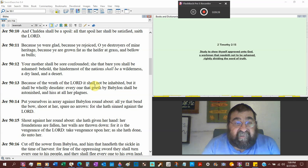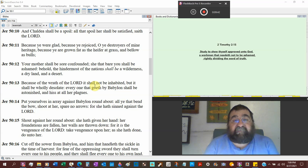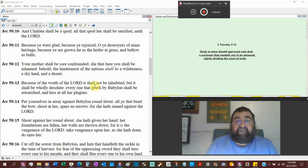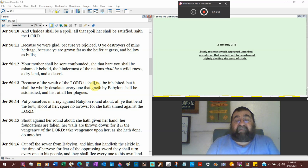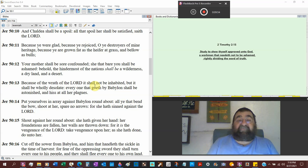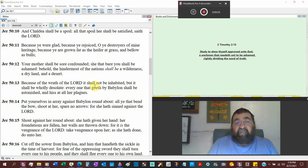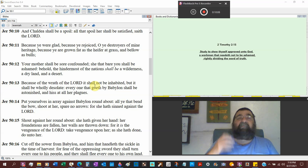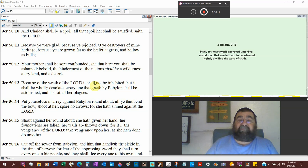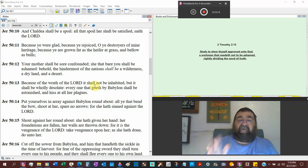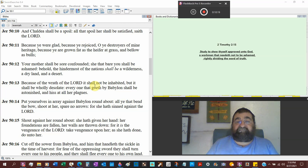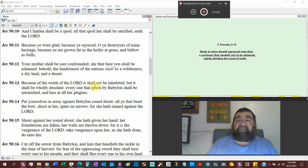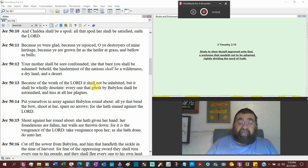Because ye were glad, because ye rejoiced, O ye destroyers of my heritage, Babylon, Chaldeans. They were happy what they did to Judah, and they destroyed Judah. Because ye have grown as fat as a heifer of grass and bellow as a bull, you just got so rich of Judah, you got so rich of Egypt. And look at that party, Belshazzar's head. Look at, unto God broke Nebuchadnezzar, look at his pride.